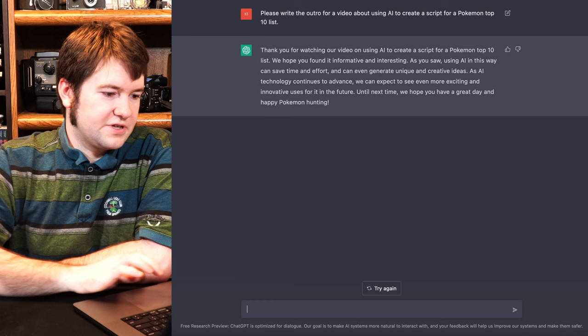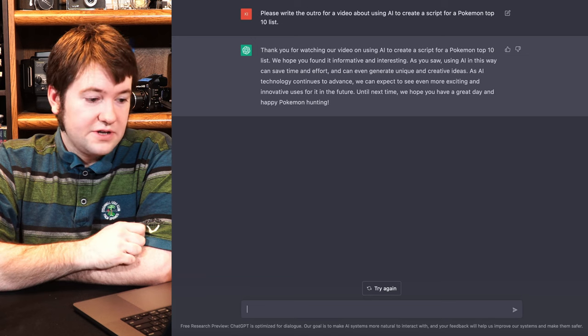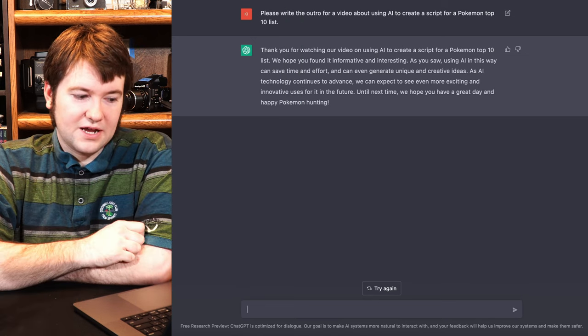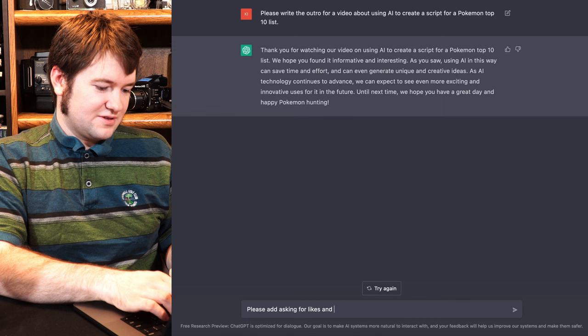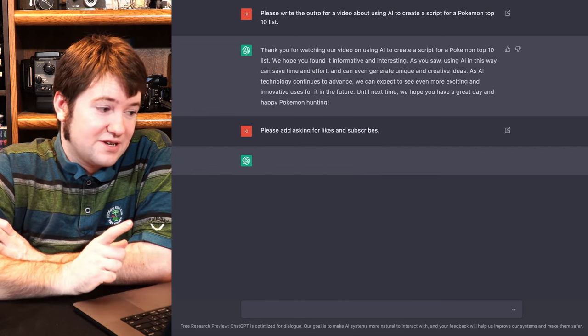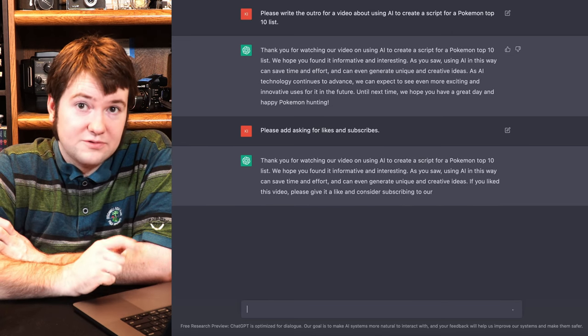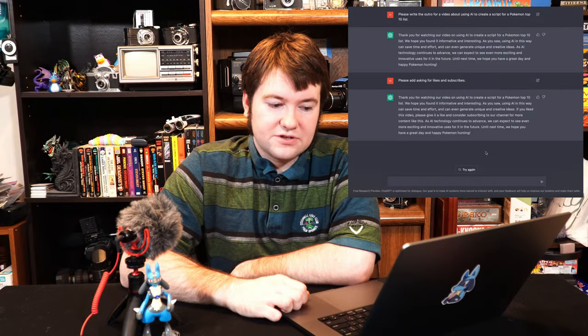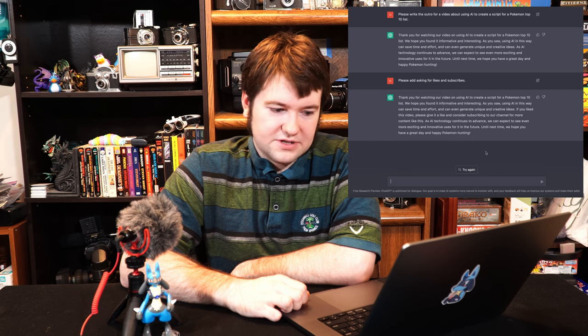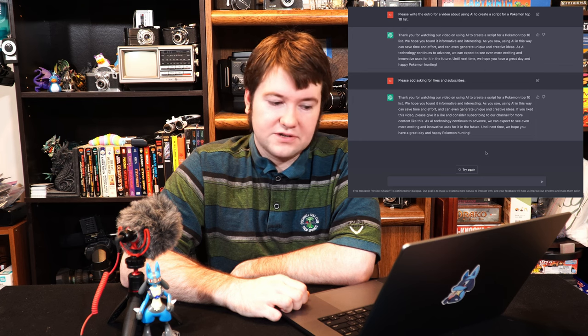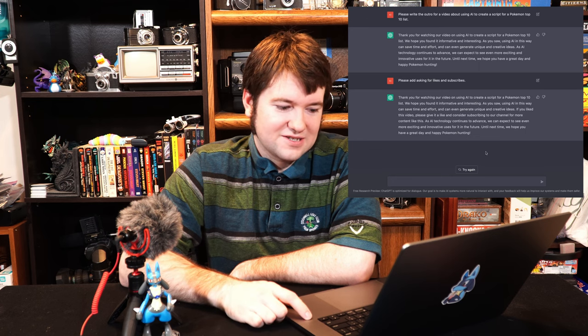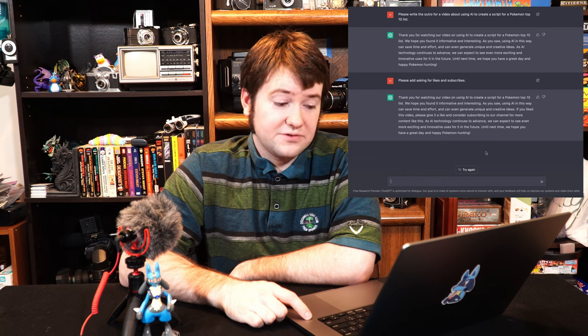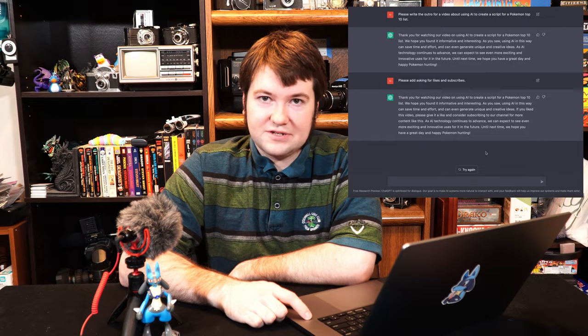Please write the outro for a video using AI to create a script for a Pokemon Top 10 list. Thank you for watching our video on using AI to create a script for a Pokemon Top 10 list. You have a great day and a happy Pokemon hunting. Please add asking for likes and subscribes. It's missing an important feature. It knows better, but that was on the previous thread. Since I reset the thread, it doesn't remember everything that we talked about, but it knows how to do like and subscribe. All right, this is a better outro. All right, I'm fine with that. Thank you for watching our video on using AI to create a script for a Pokemon Top 10 list. We hope you found it informative and interesting. As you saw, using AI in this way can save time and effort and can even generate unique and creative ideas. If you like this video, please give it a like and consider subscribing to my channel for more content like this. As AI technology continues to advance, we can expect to see even more exciting, innovative uses for it in the future. Until next time, we hope you have a great day and happy Pokemon hunting.